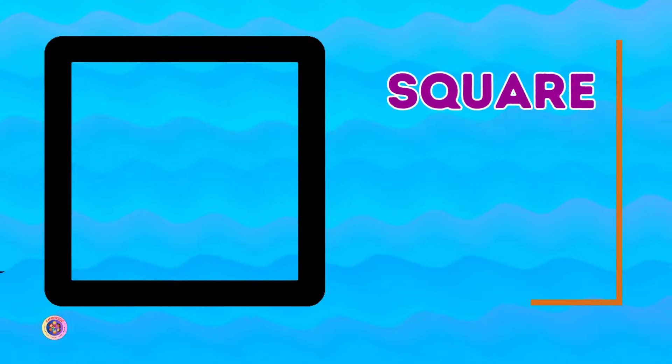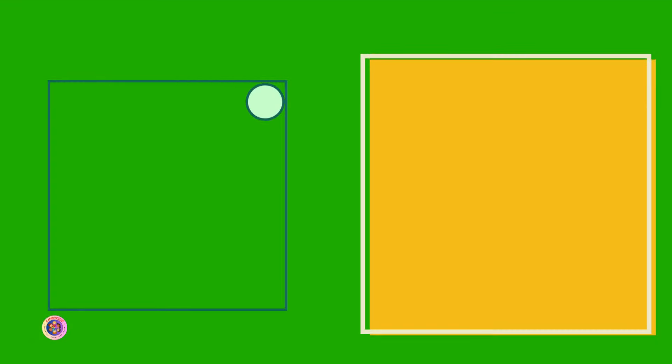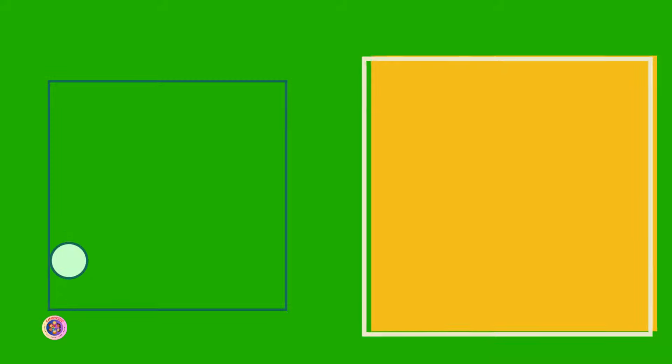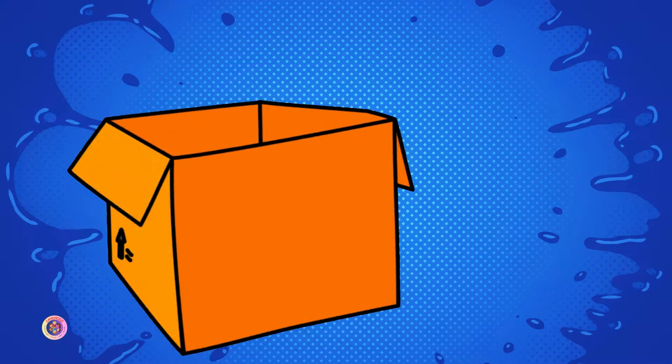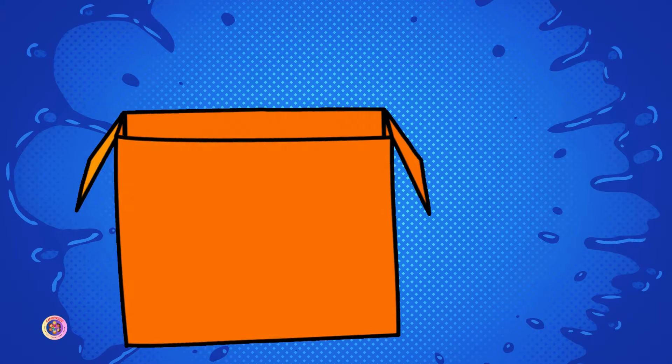Here's a square, so strong and neat. Four equal sides, it's quite a feat. Corner to corner, it stands with pride — a perfect box where treasures hide.